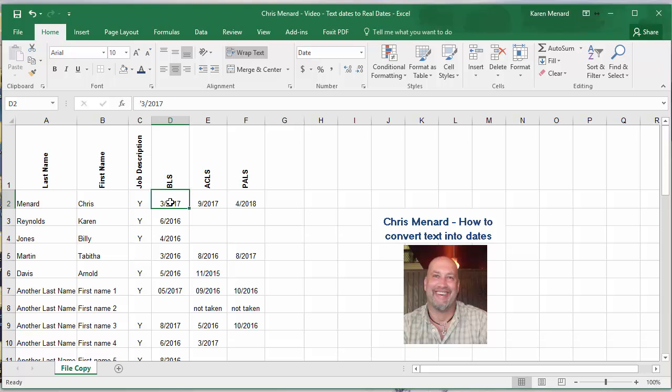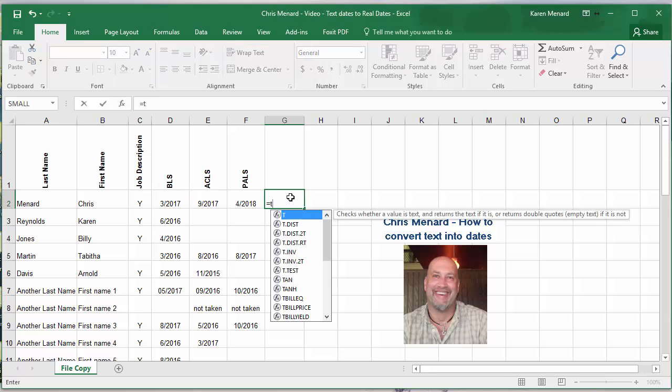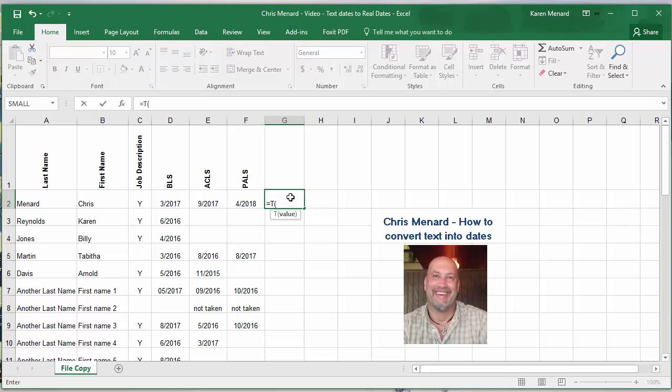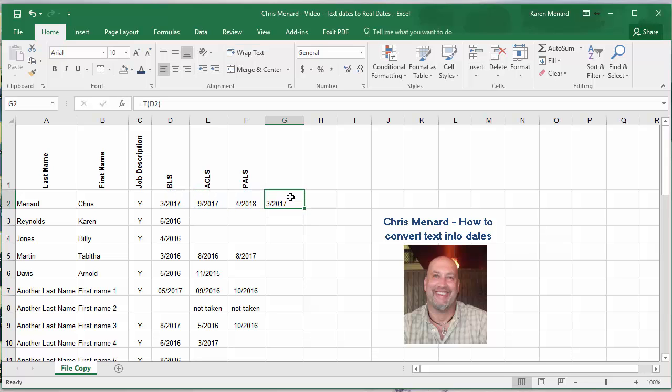If I click on cell D2, if you notice up here it's got that single apostrophe, that means it's text. One other way you can tell is if you run the T function and it returns what's in the cell, then it's actually text.